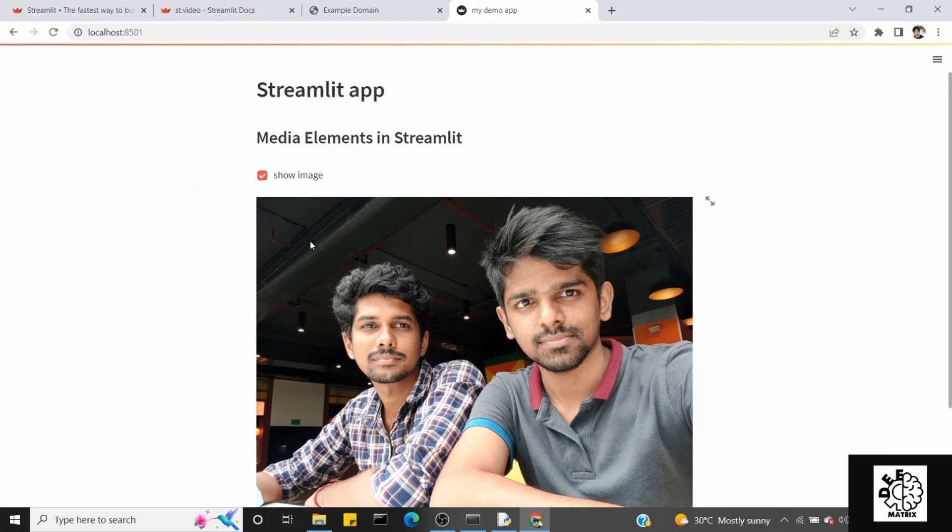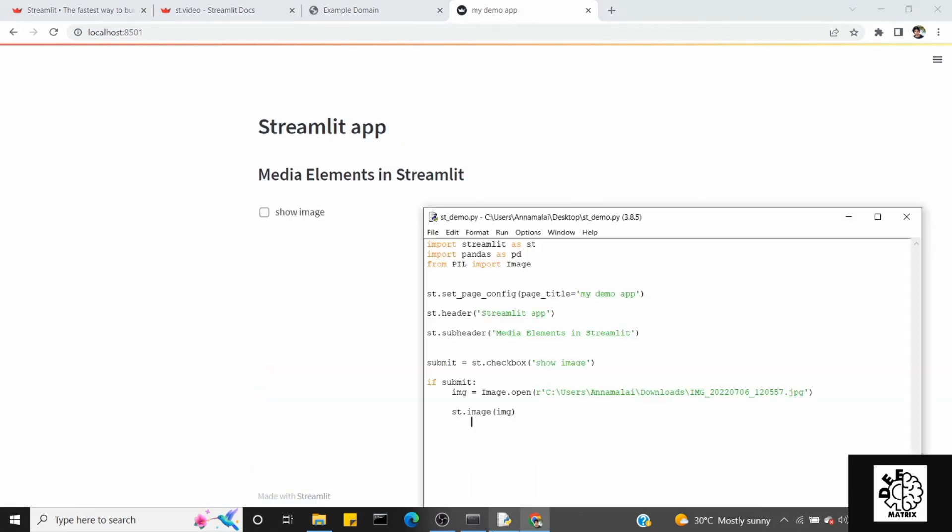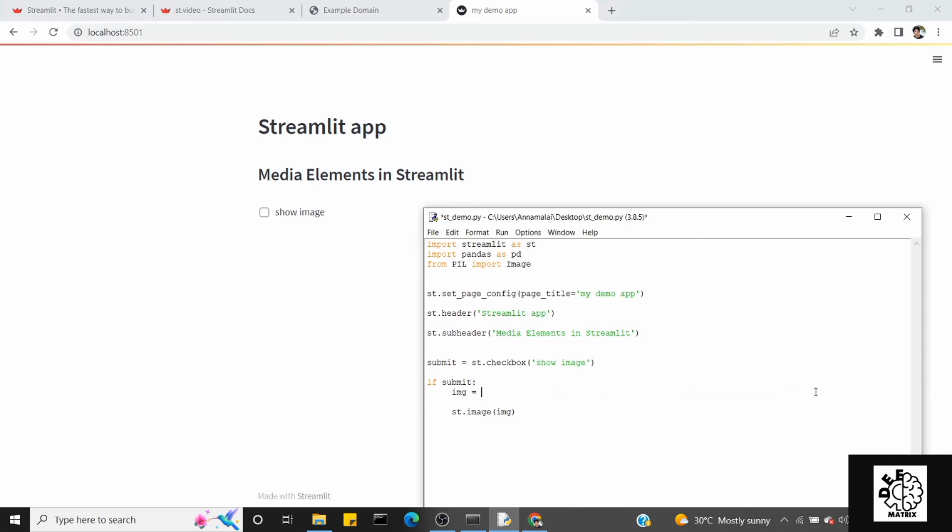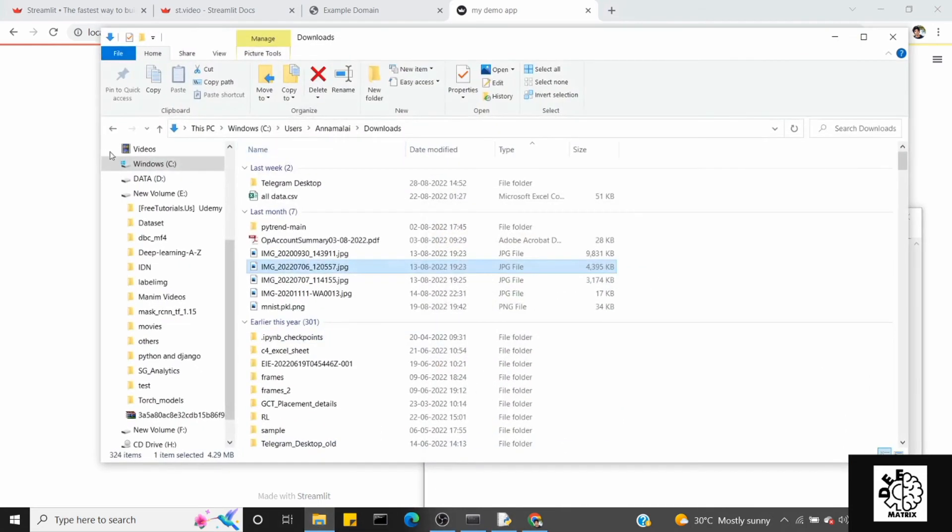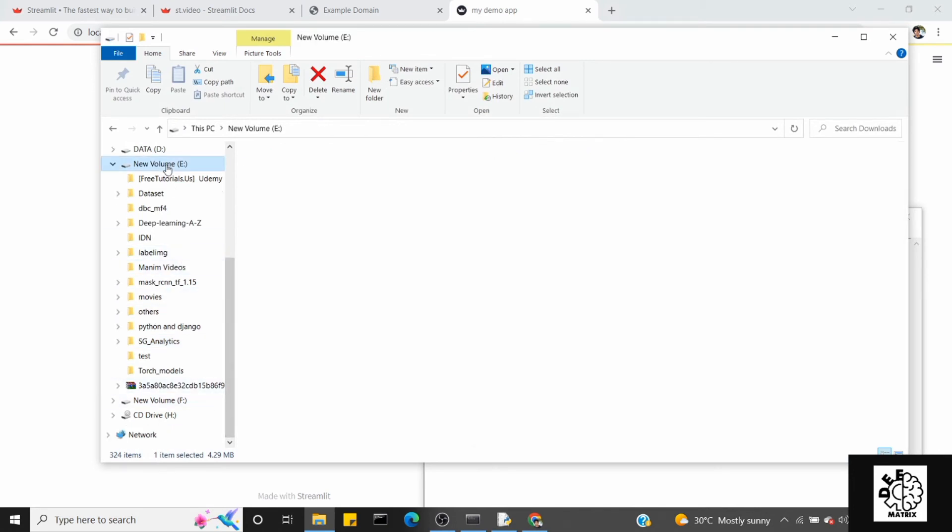This is the image component. You can create buttons, for example if you have a logo, you can place the image. This is the use. Next is the video. It's simple. Let's open a video file. Let's move to the location.